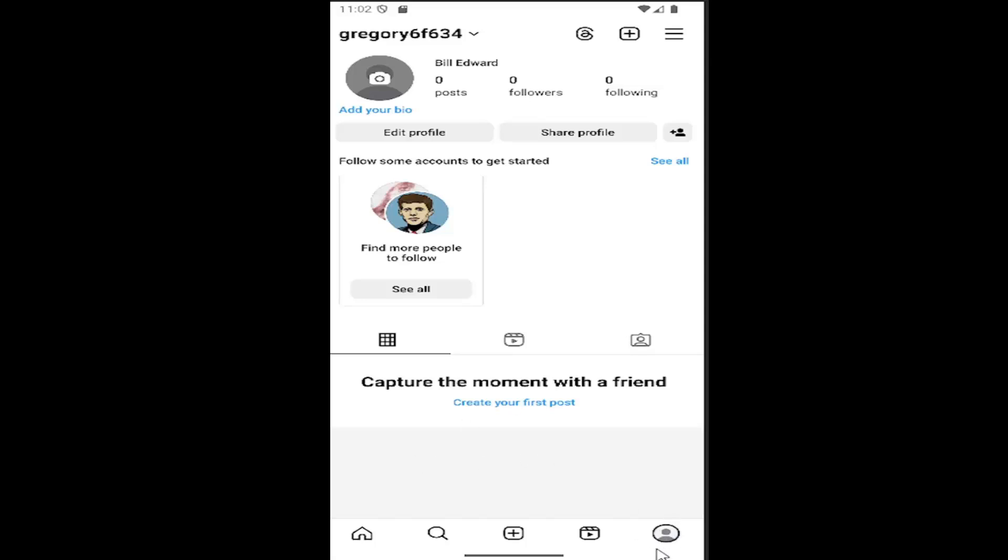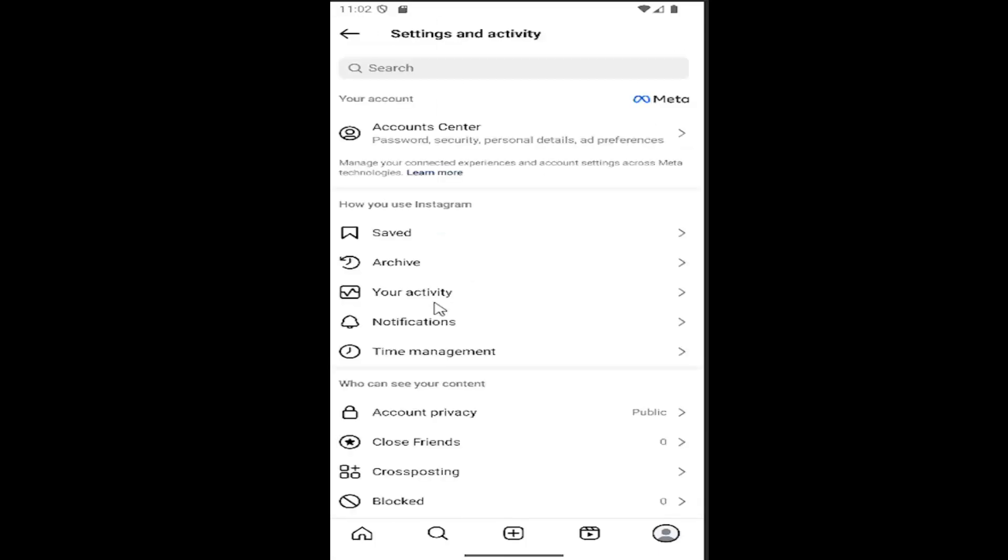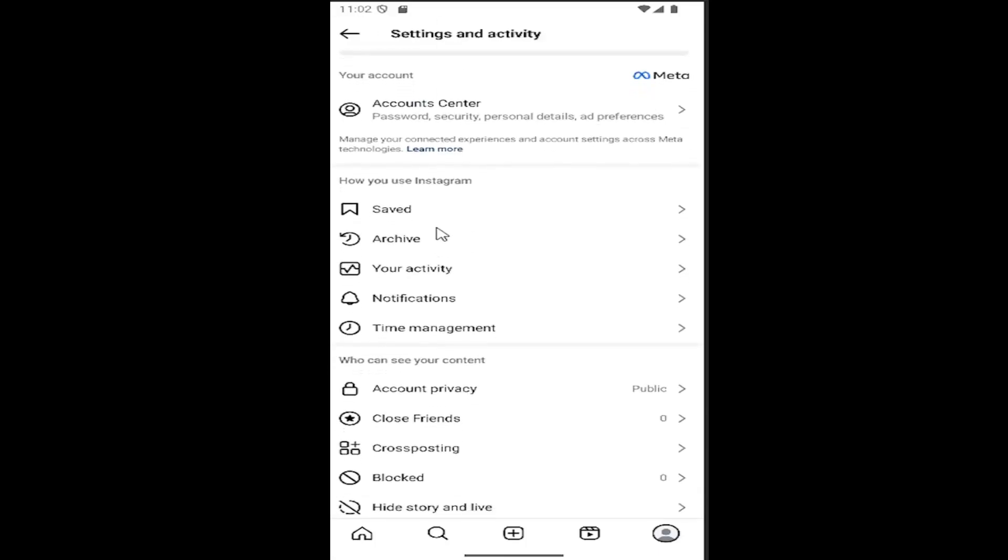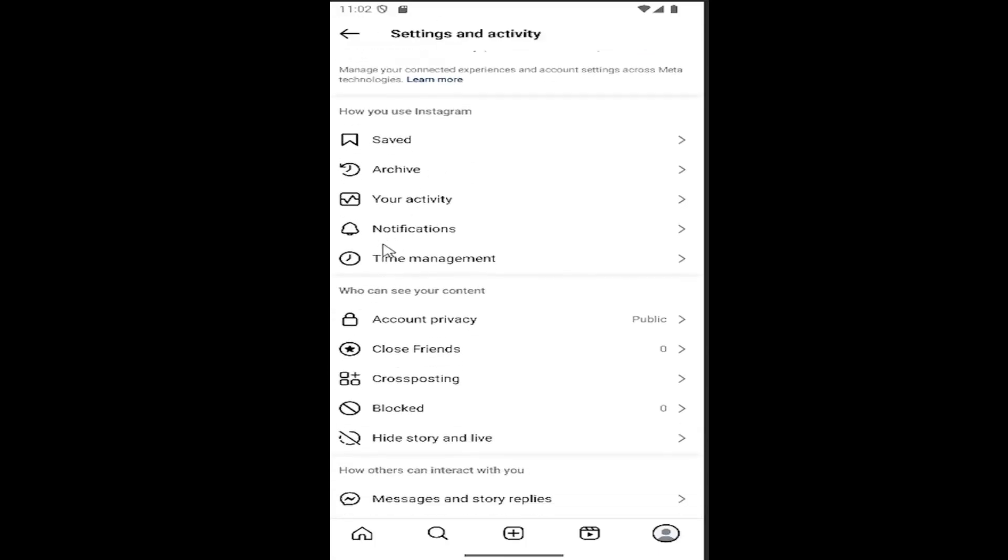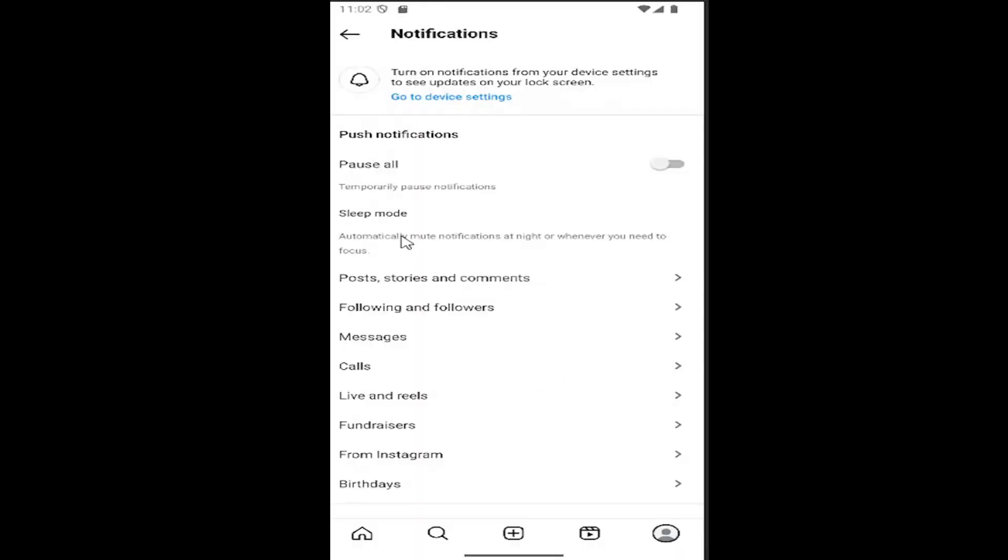So all you have to do is select your profile icon in the bottom right corner of Instagram. And then you want to select the hamburger icon up at the top right. And then you want to go underneath where it says notifications and select that. There should be a little bell icon next to it.